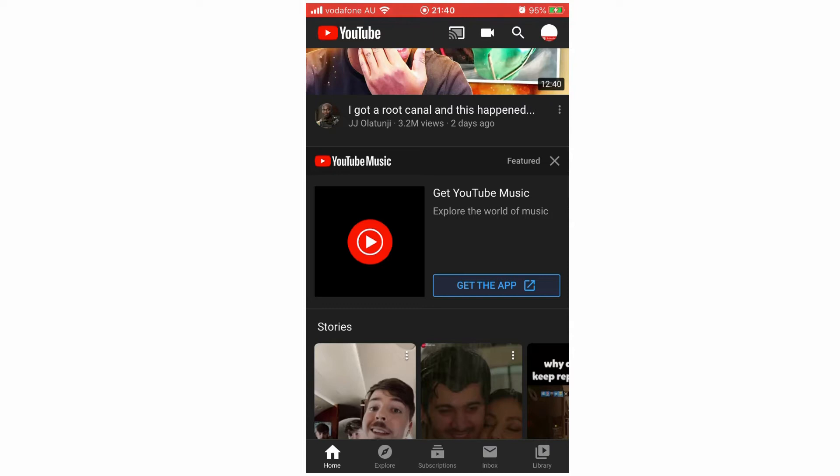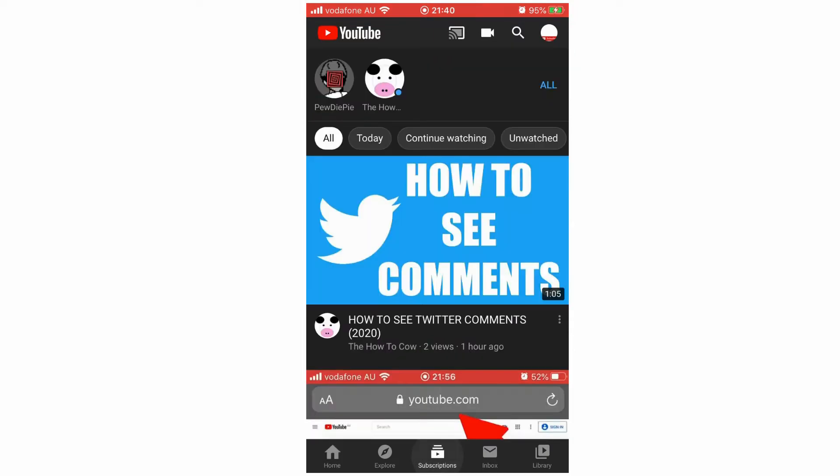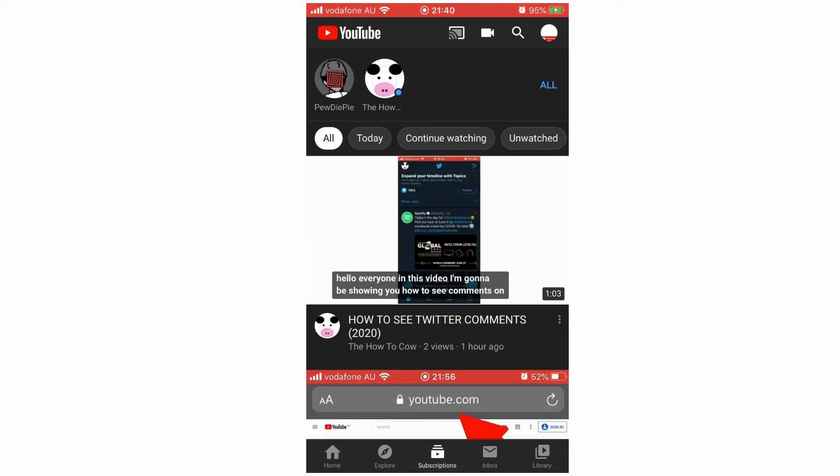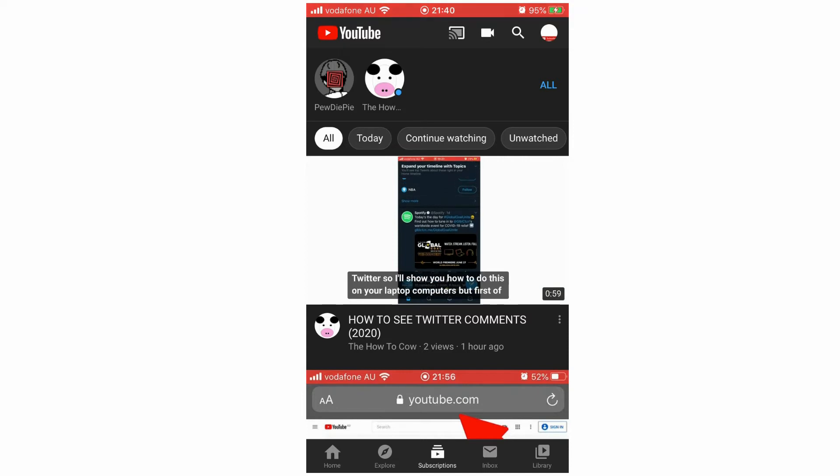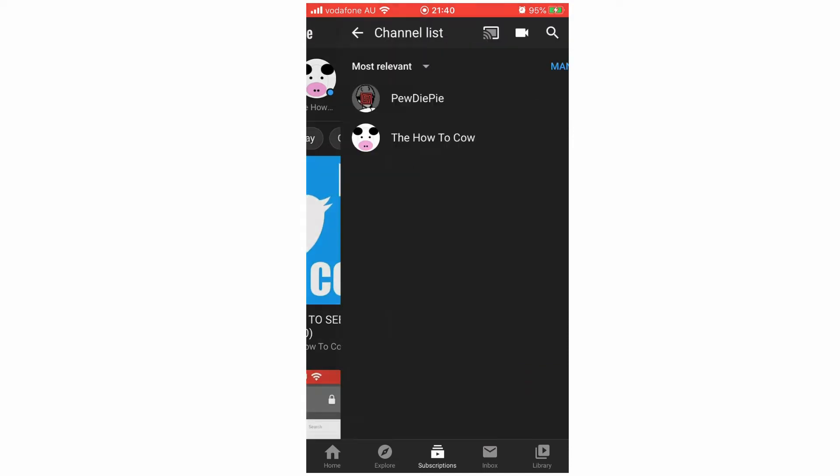Where you see the subscriptions icon in the middle, click on that. Then you're going to want to click 'All' in the top right hand corner where you see all the logos for the channels you subscribe to.